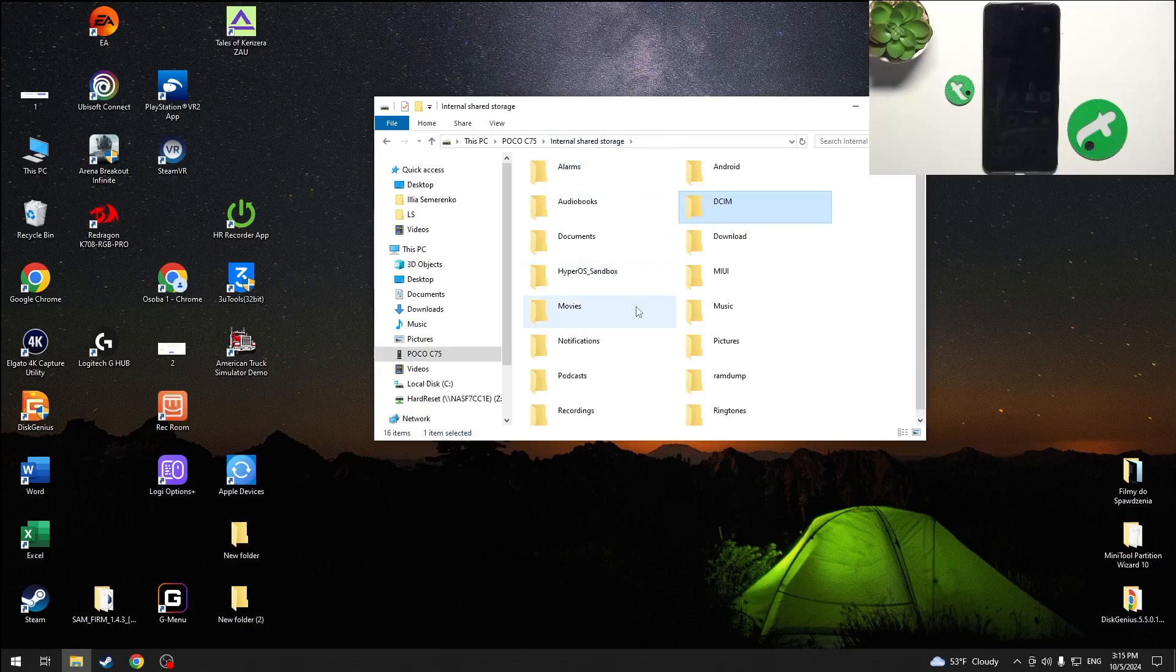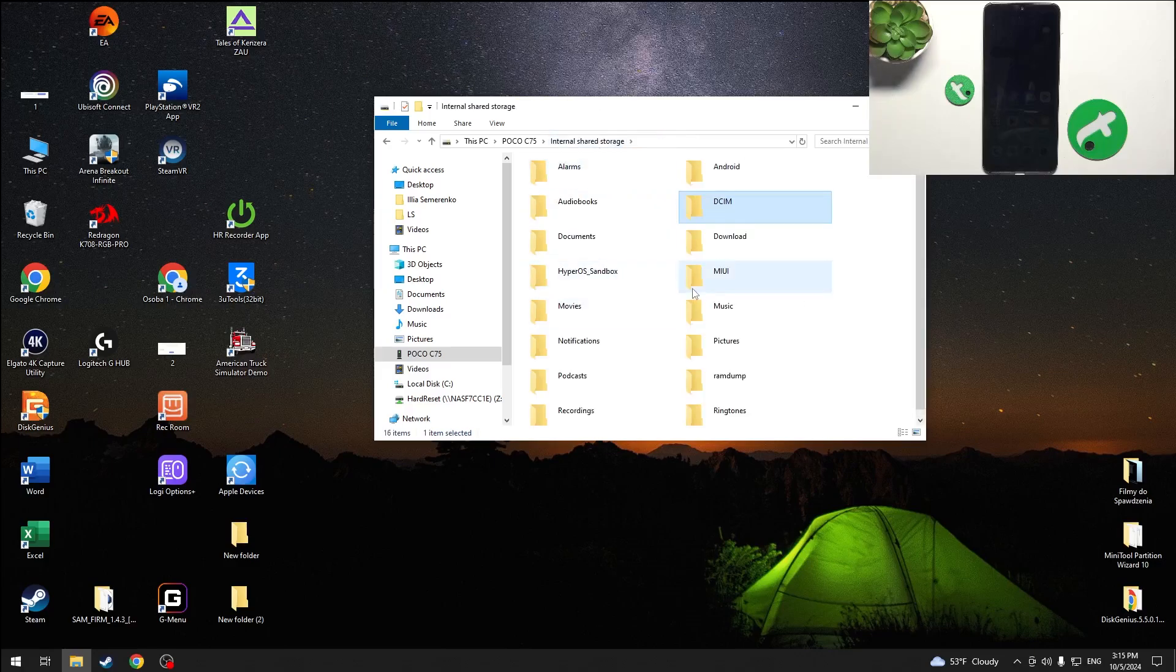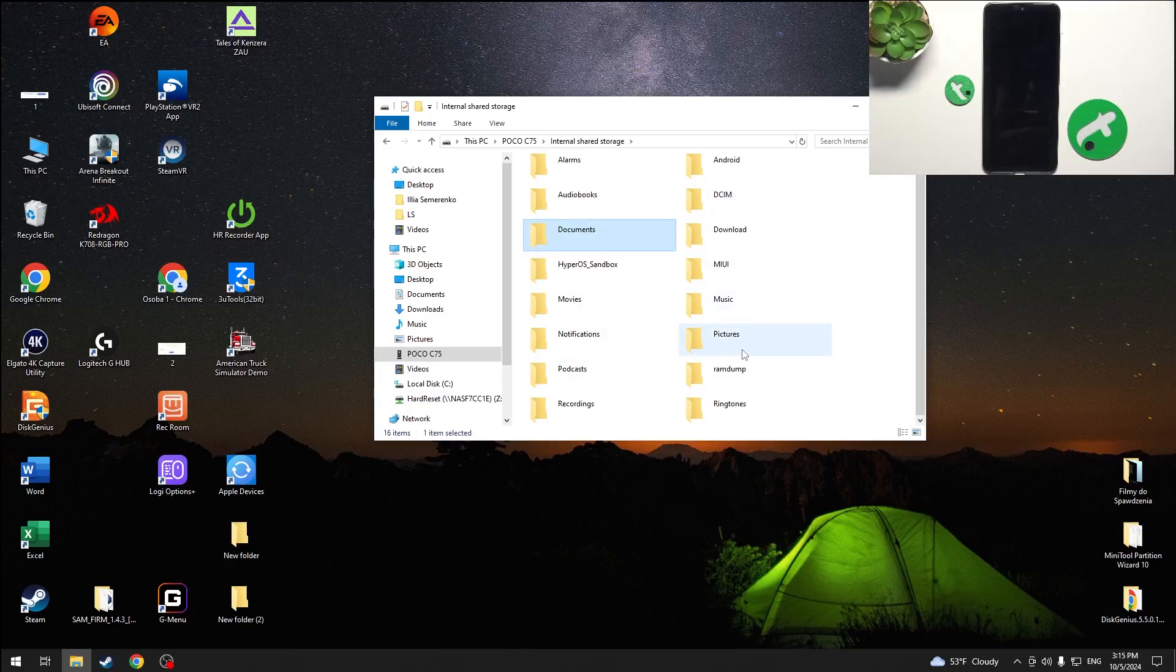You can also find other folders like documents, music, pictures and more.